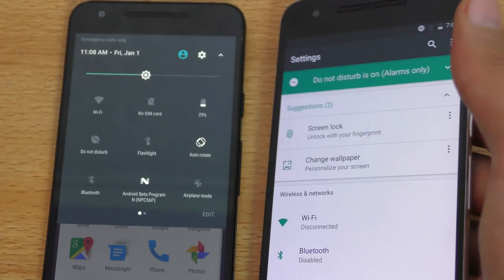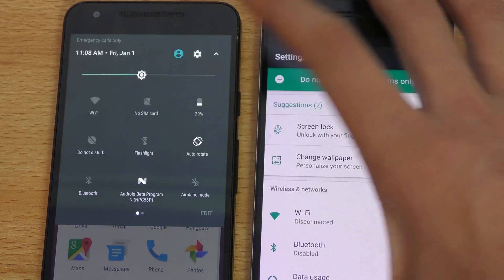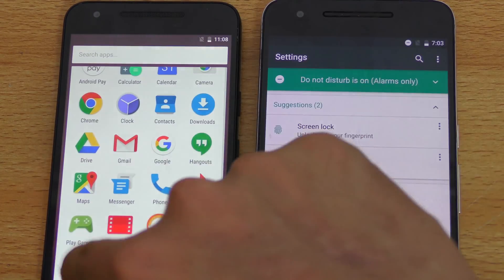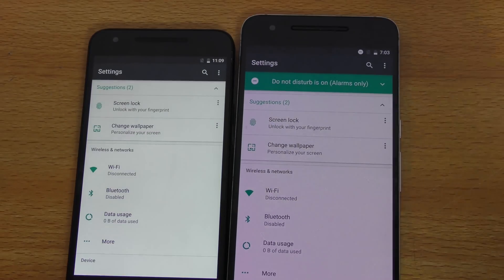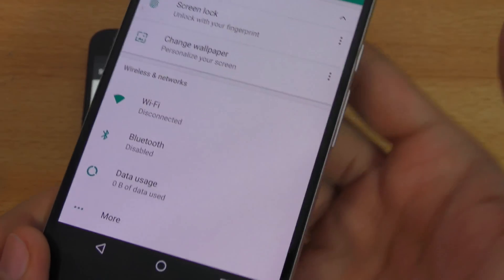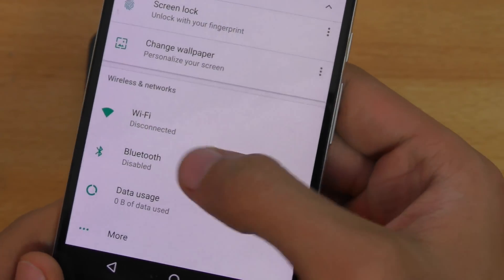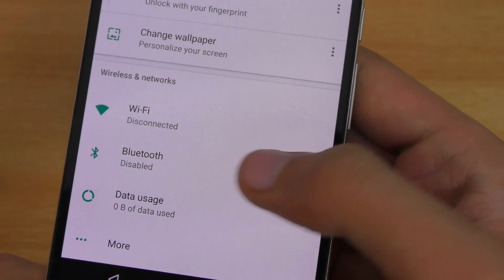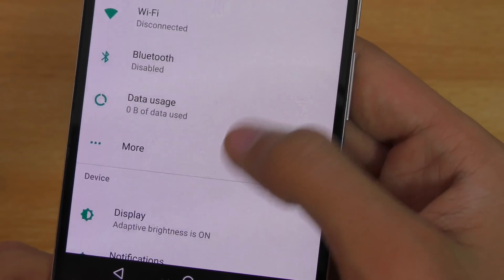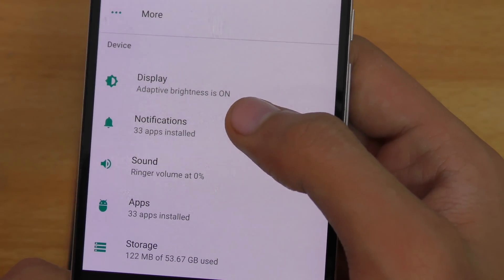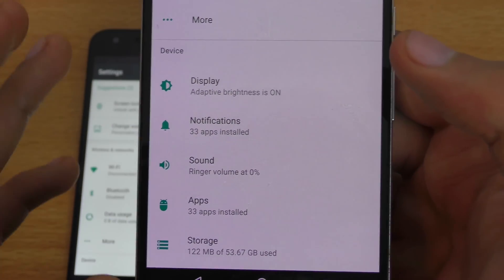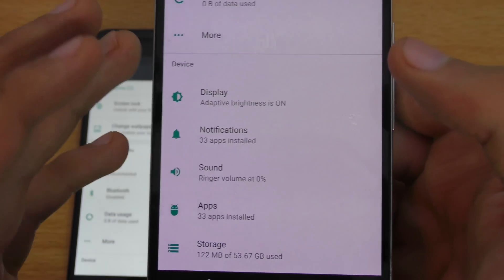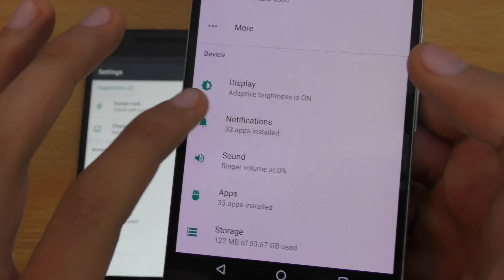Another thing here with the settings, which is also, I think, like a major, major change. If I go again to settings, you can see that with each option, you get a little bit of preview of what's inside. So with the Wi-Fi, it gives the information like it's disconnected. With Bluetooth, it says disabled. Same thing here with the display. It says adaptive brightness is on. So we don't have any empty spaces now. Every information is there. And it's like more better, more polished.